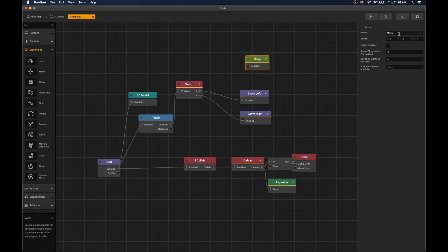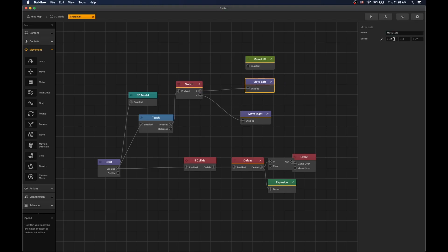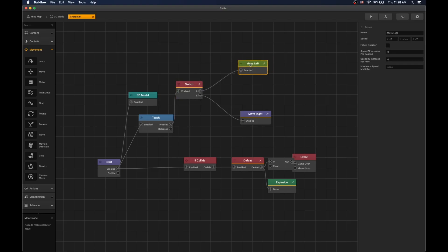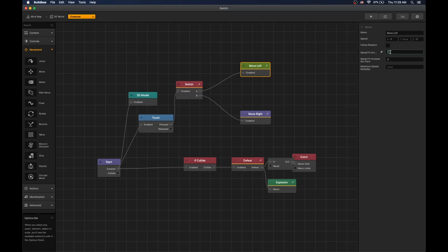Go to movement, find the move node, rename it to 'left', and let's copy over the settings. Set X to negative 7. Delete the speed of Y so that gravity can affect it, and set Z to negative 7. Then remove the old node and connect our new move left.